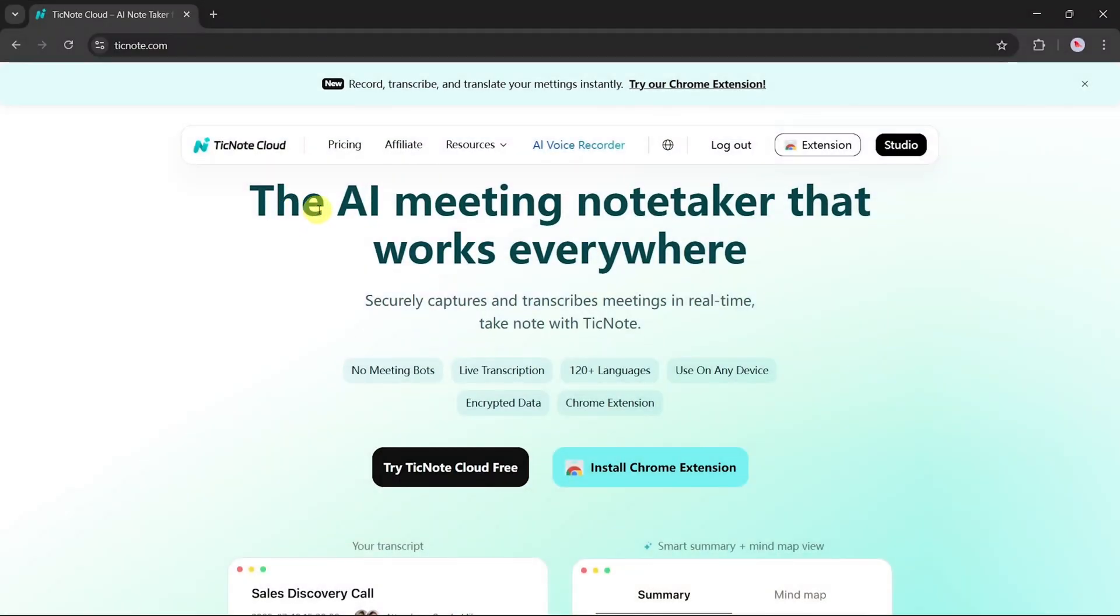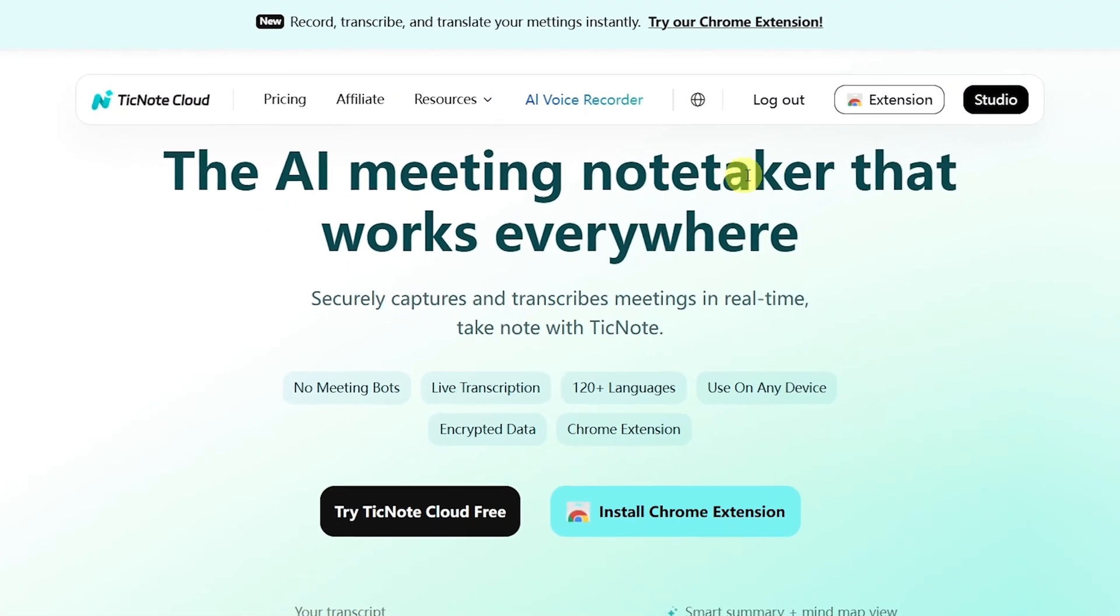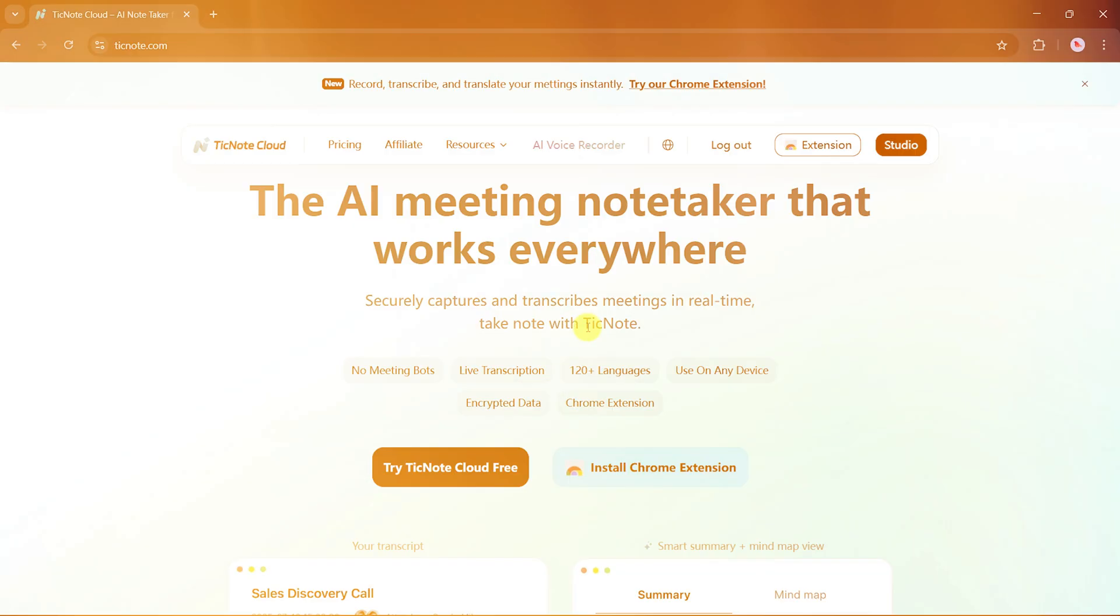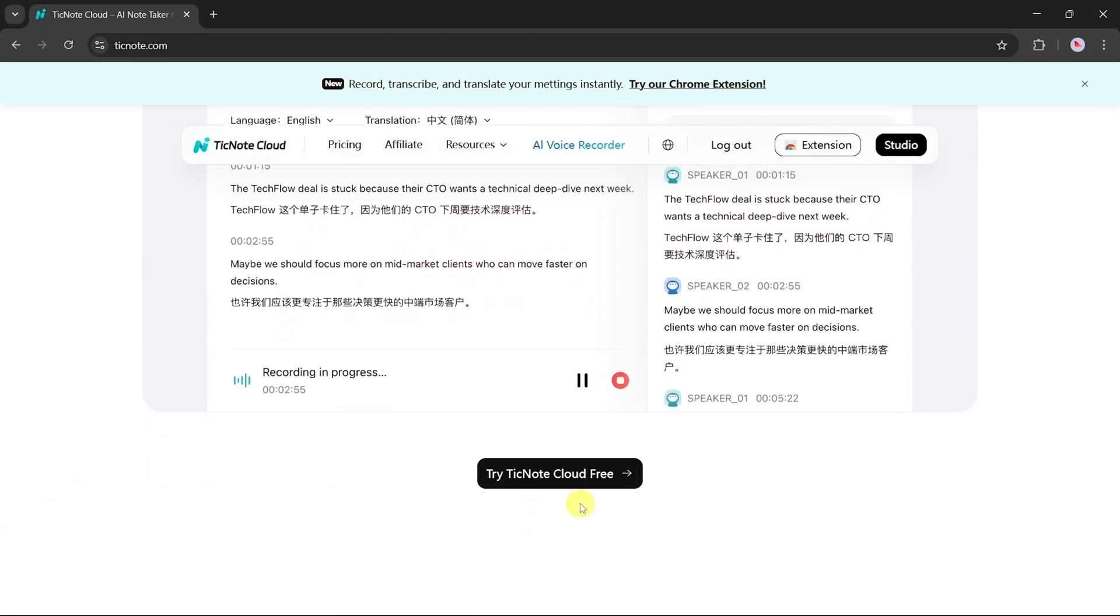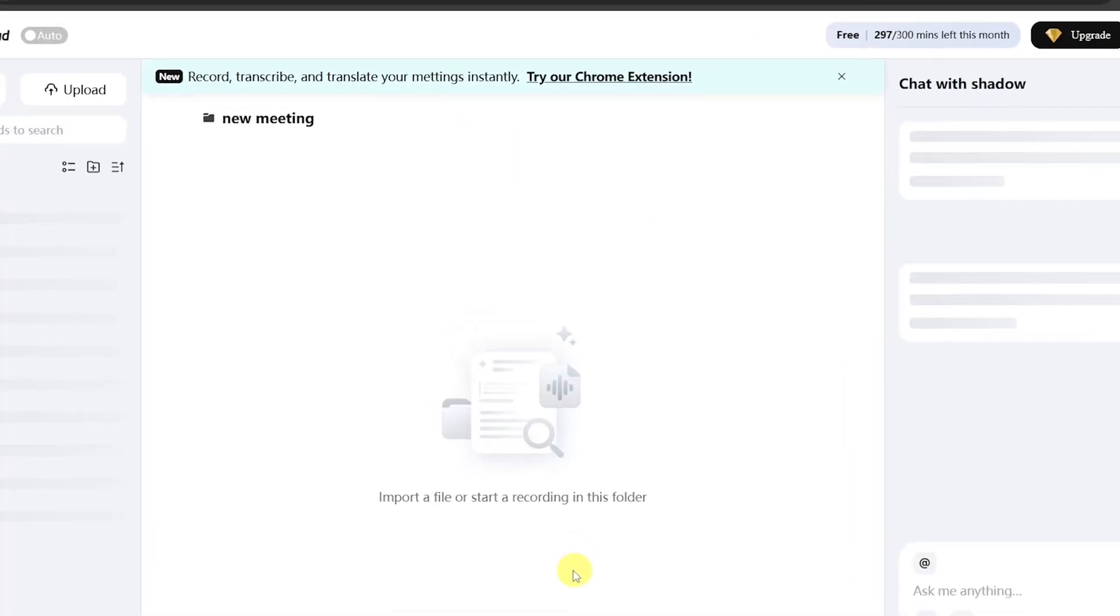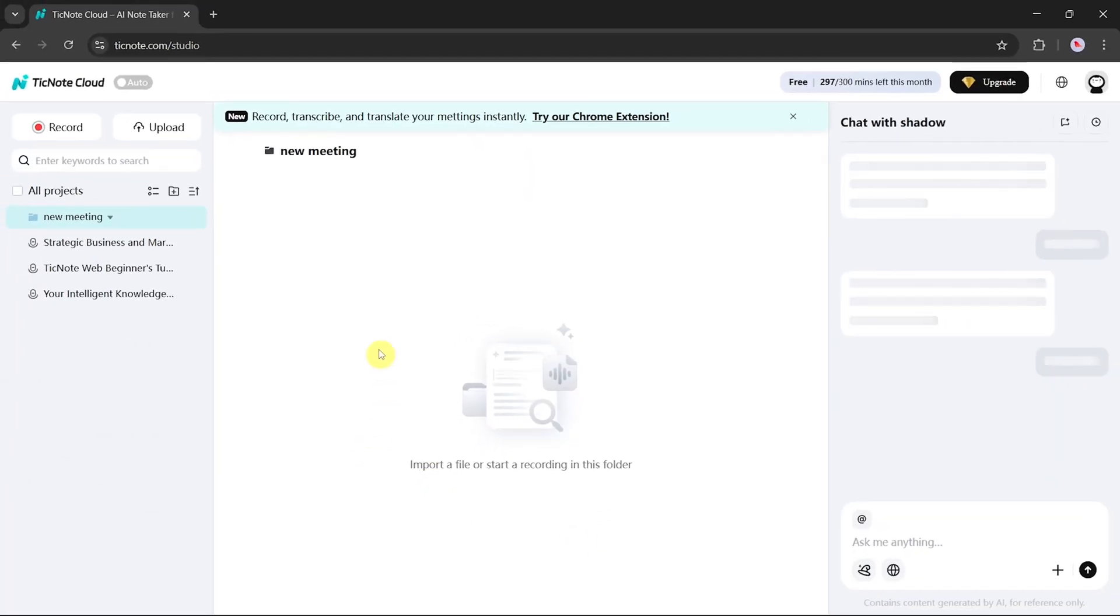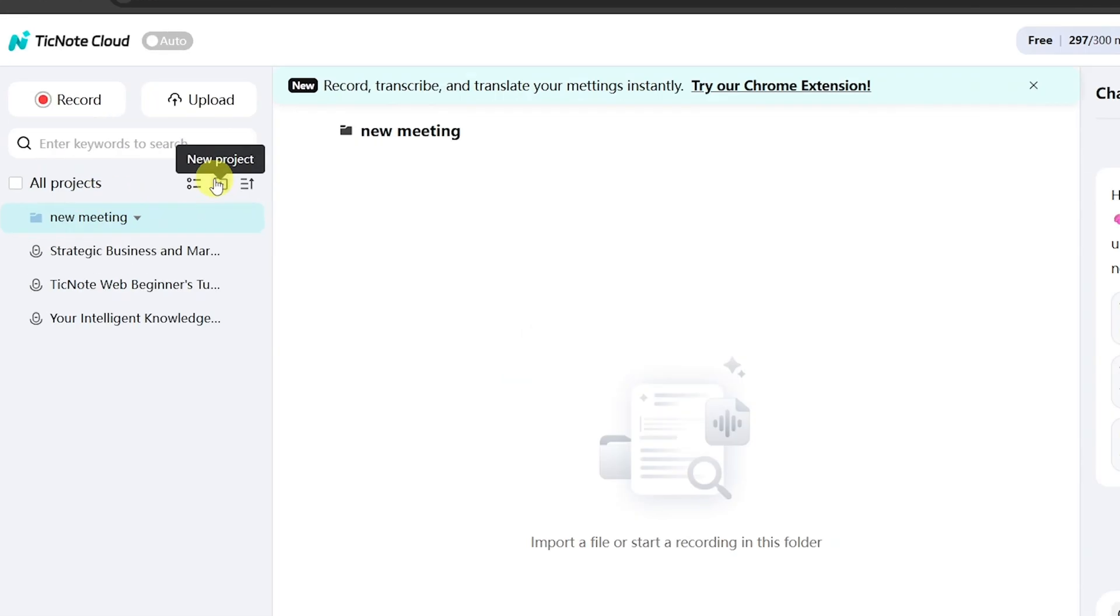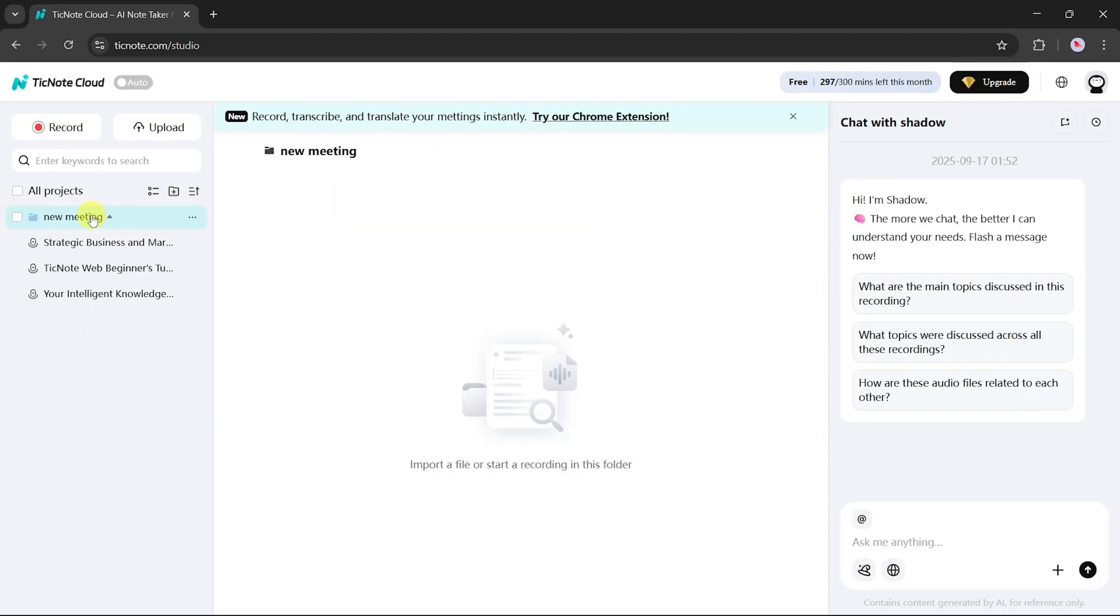TickNote Cloud is an AI meeting note-taker that works everywhere. With TickNote Cloud, you can securely capture and transcribe meetings in real time. Now, let's go step-by-step on how to use TickNote Cloud. On the main dashboard, you'll see all your projects. To begin, create a new project. A new file will appear, and by clicking on it, you'll open your workspace.